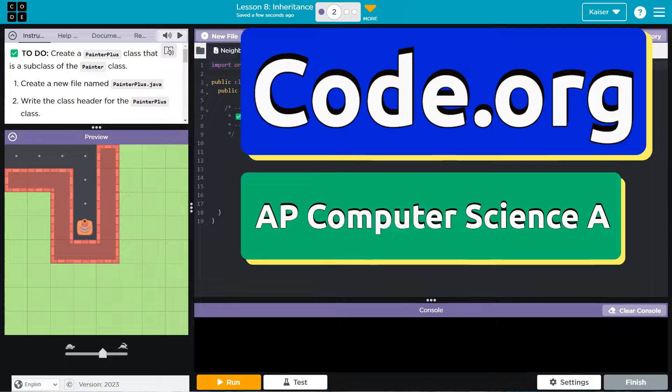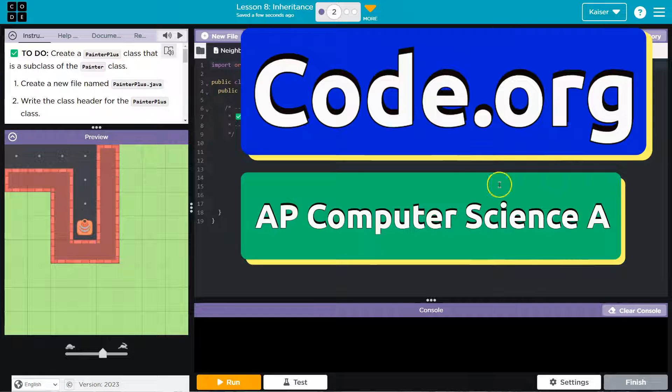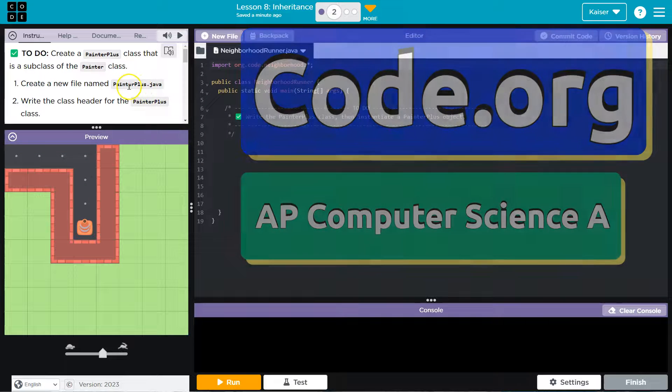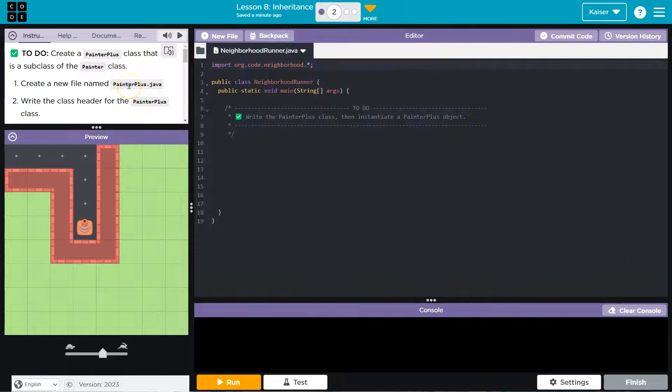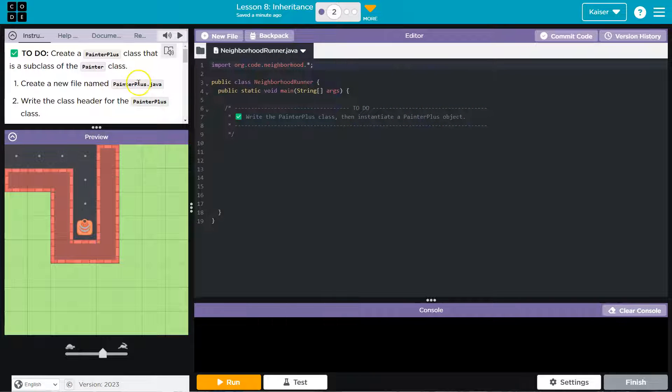This is code.org. That's what we're doing. Create a new file named PainterPlus.java.